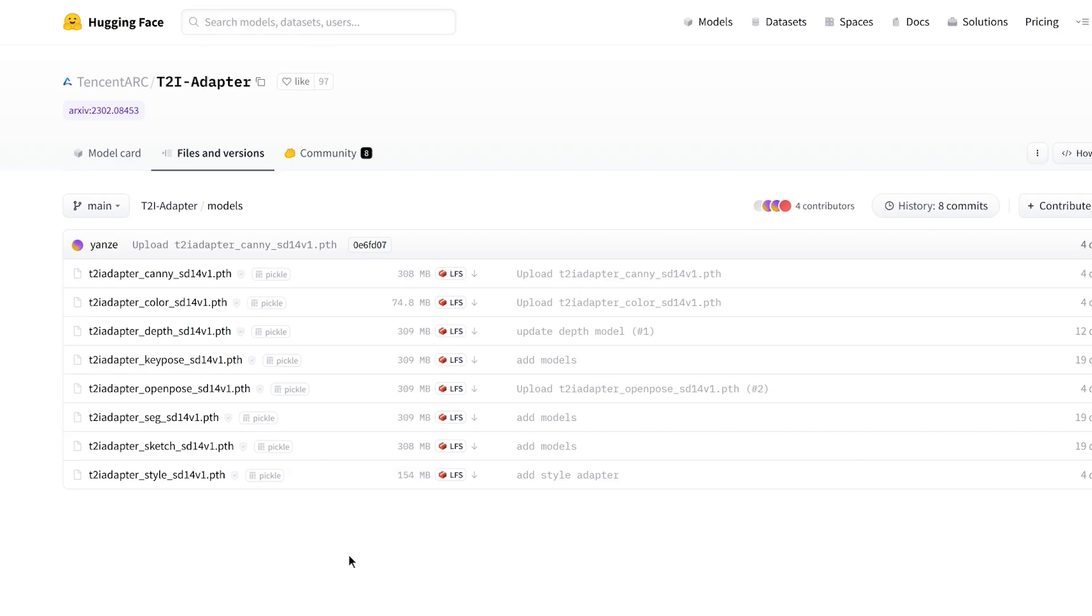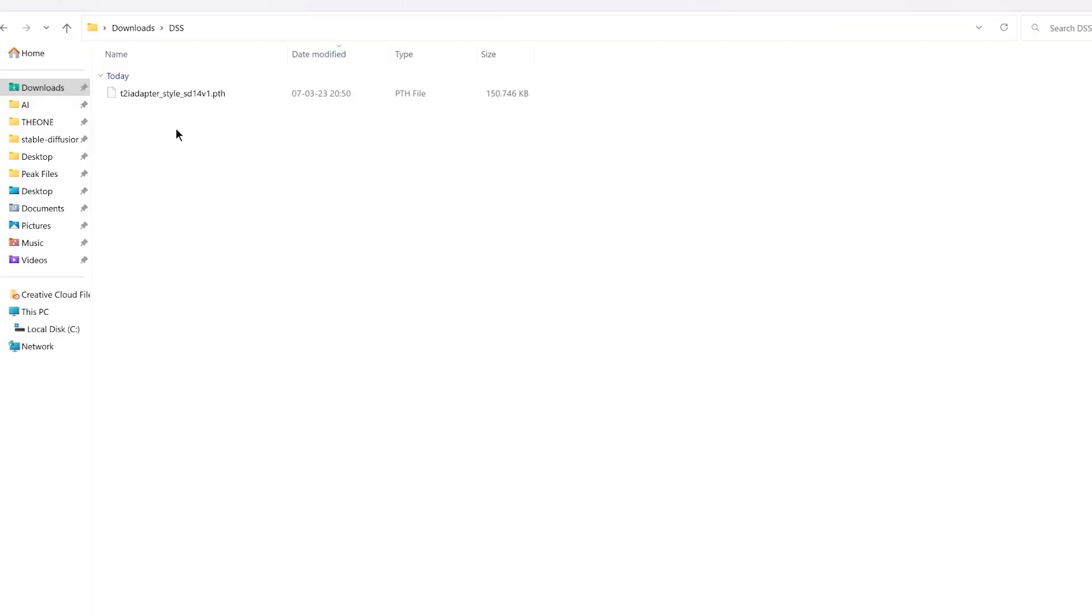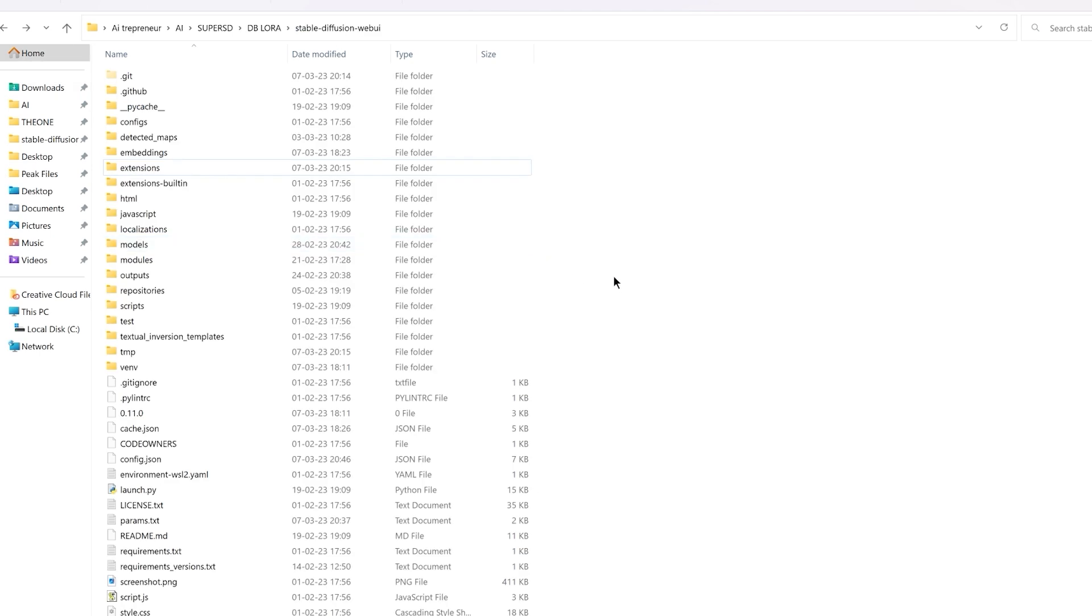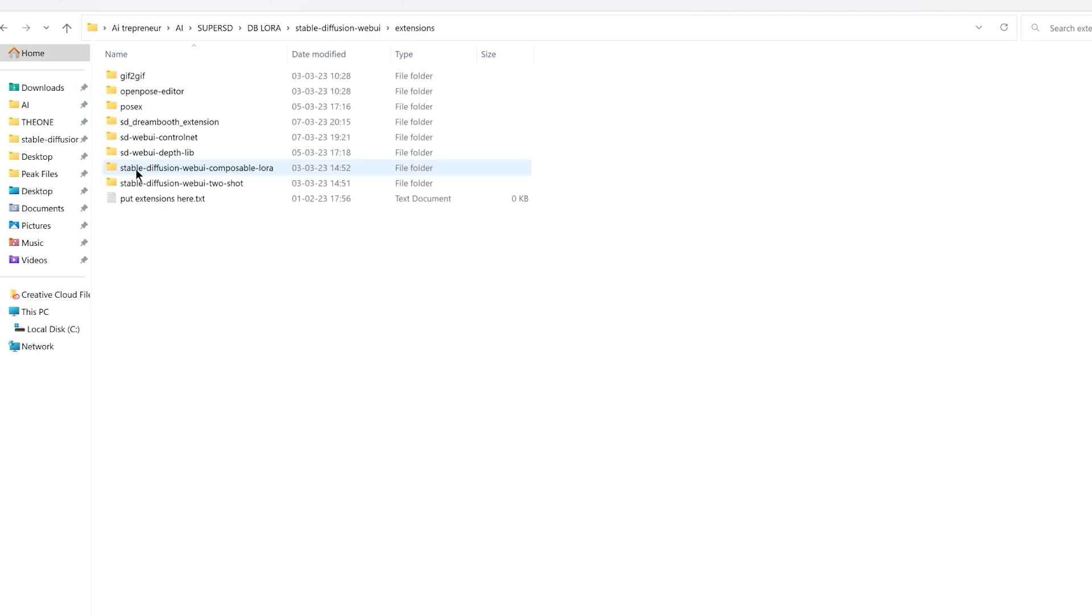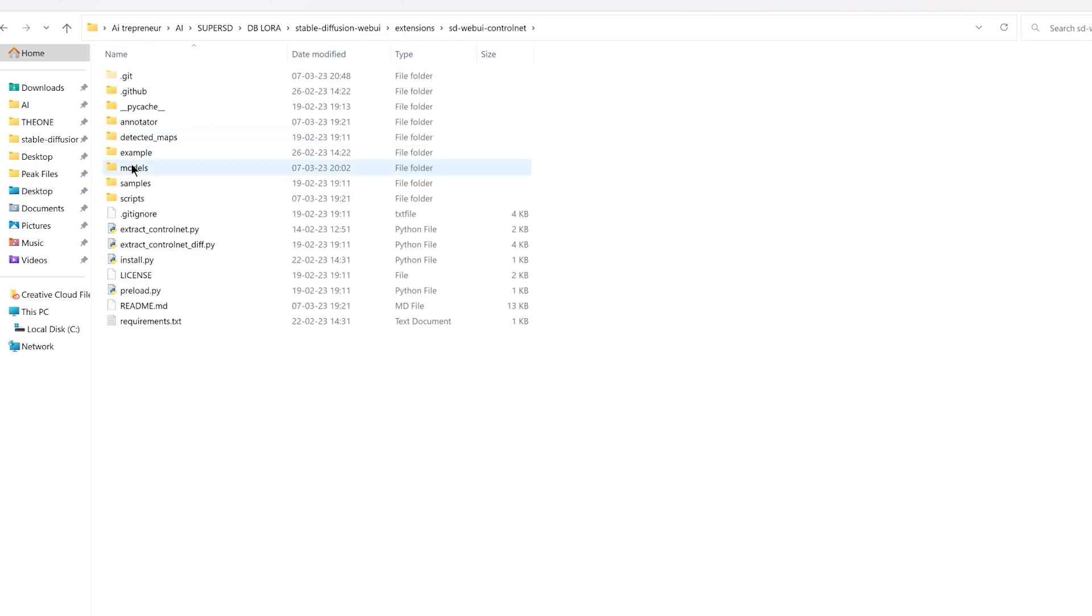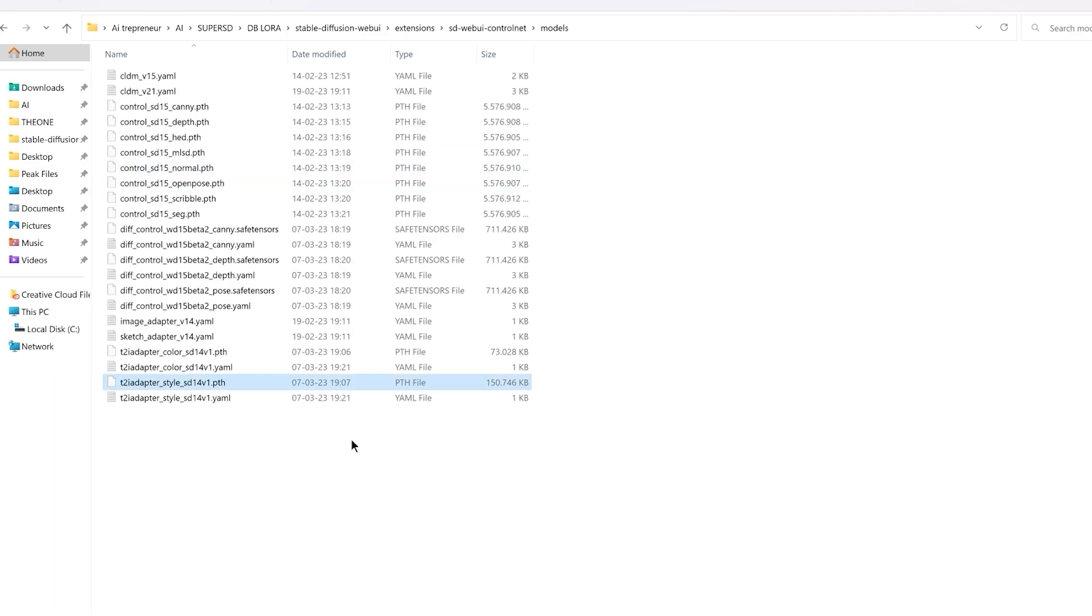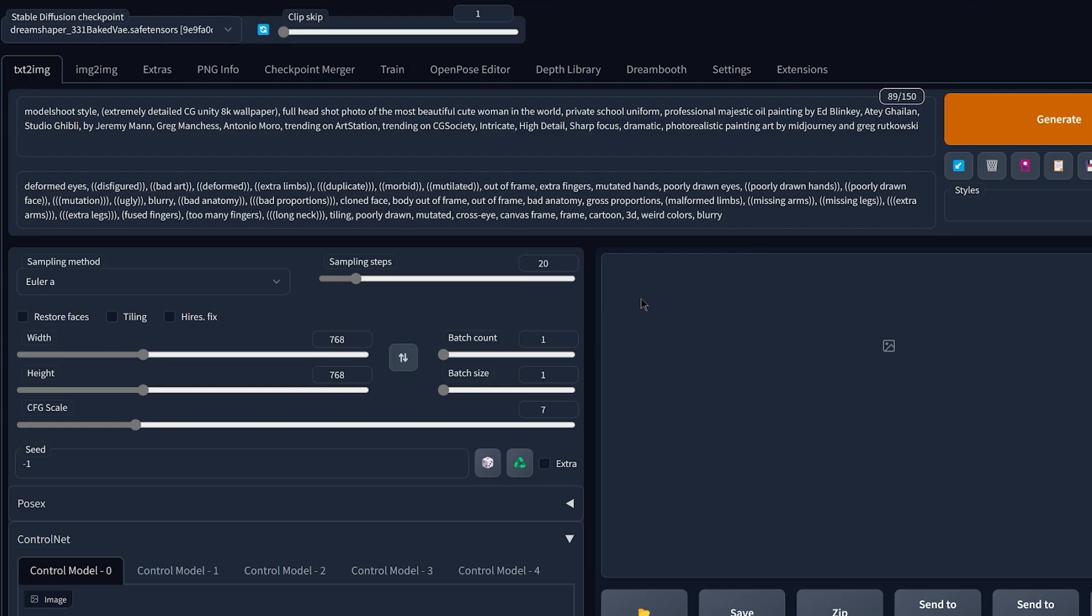So then you're gonna click the link in the description down below and you're gonna arrive on this page, and then you're gonna click on the last one that says t2i adapter underscore style and then click download. So then you're gonna take this file ControlX to cut it. Then in your stable diffusion web UI folder, you're gonna click on extensions, SD WebUI ControlNet, models, and you're gonna paste it right here. And now we're ready to use it.